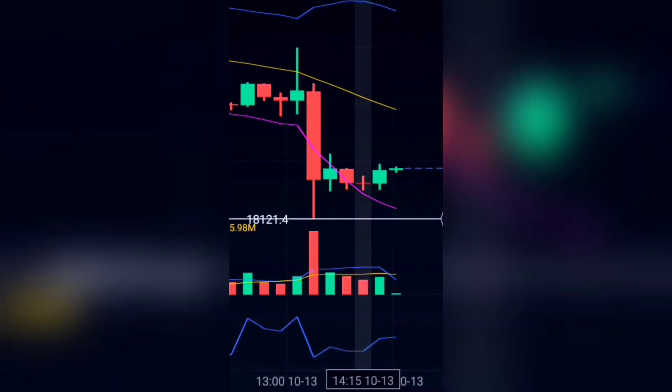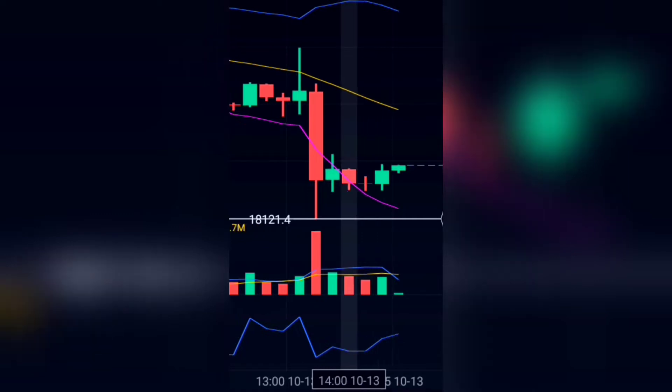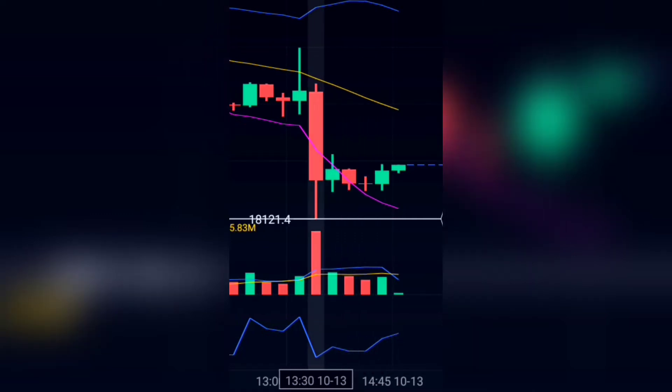Let me explain this — as you can see, the RSI actually hit the bottom right here, which is oversold. The RSI is below 30, which confirms the oversold condition.